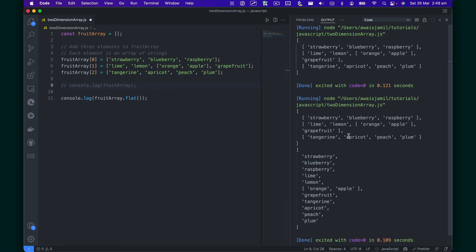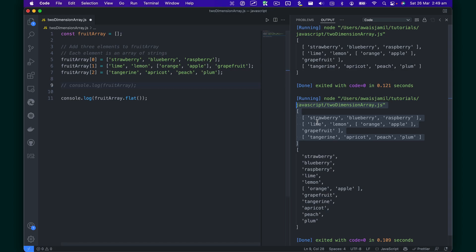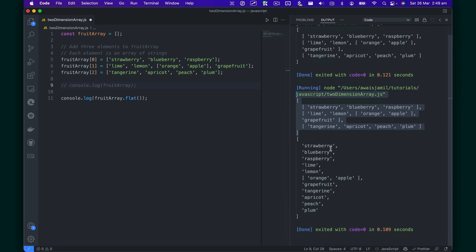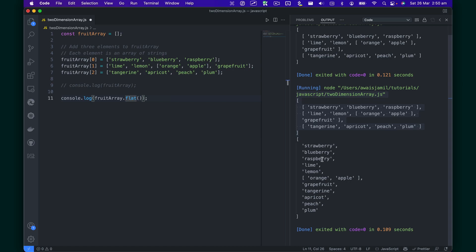You will notice that you have this array. I forgot to save the file. That's why it's printing here. So you got an array within array, but now because using this flat method, it has actually flattened the first depth of the array.